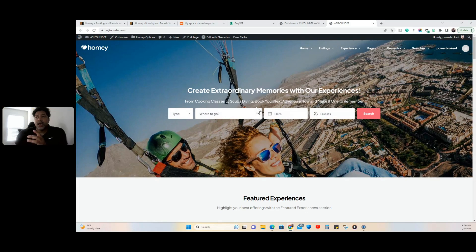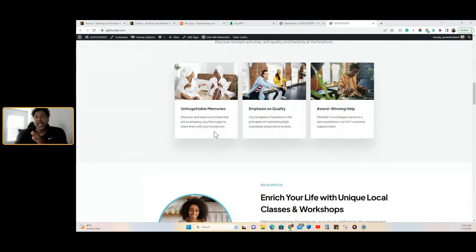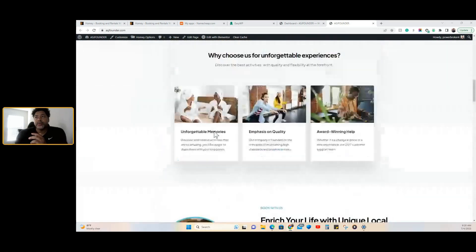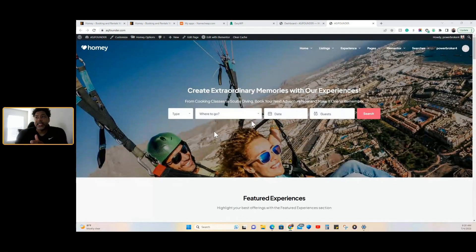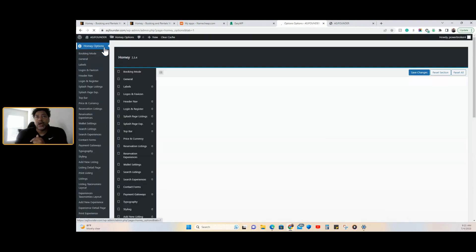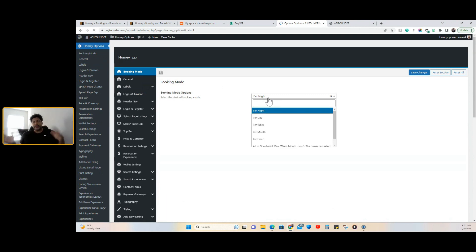This part here is through the settings, and you will edit that through the settings. This part here is all through the page editor. First I'm going to take you to the settings. We're going to go to the backend, go to the Home Options. We're going to go to Booking. Booking mode — as I explained in my previous video, you can book per day, per week, per month, or per hour.